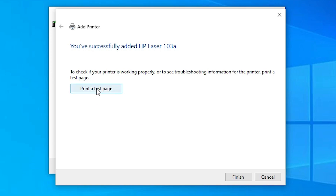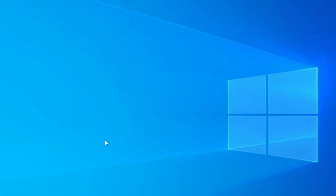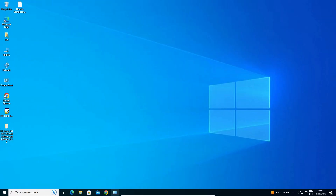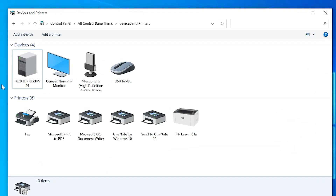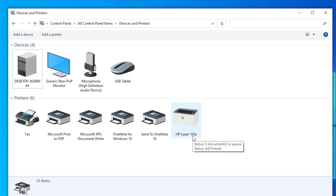Once installed, you can click 'Print a Test Page' to verify, or just click Finish. Go back to Control Panel to confirm the HP Laser 103A printer is listed. That's the simplest way to download and install the HP Laser 103A printer driver on Windows 10. Thank you for watching — don't forget to like, share, comment, and subscribe.